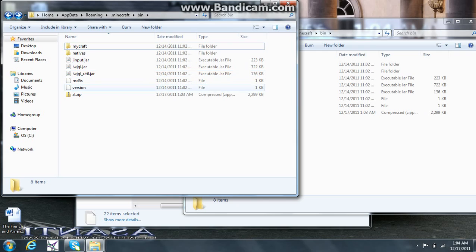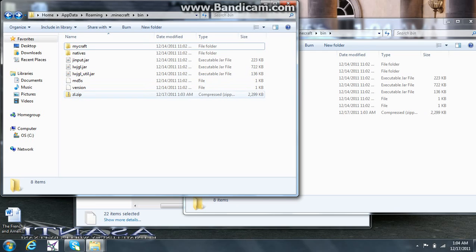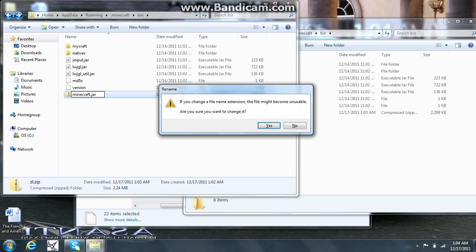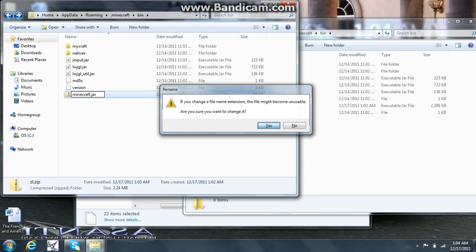Okay. Then, come down here. You're going to rename this Minecraft.jar. And then this little message is going to come up again. You're going to click yes. And there you go. There's your Minecraft.jar file.